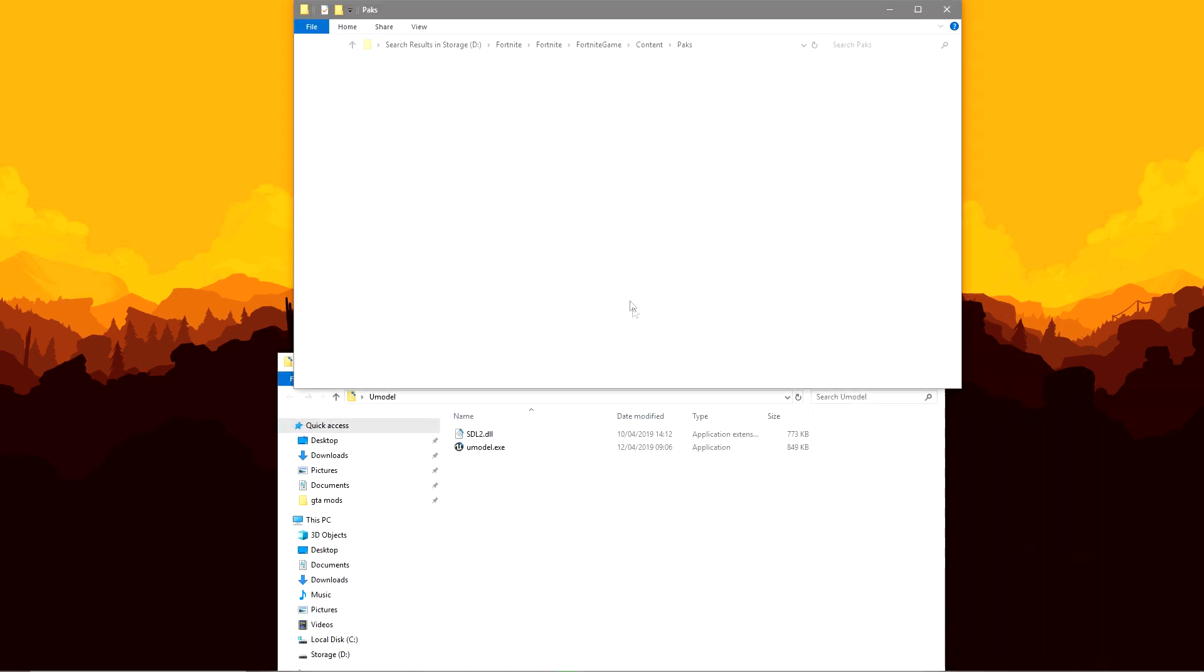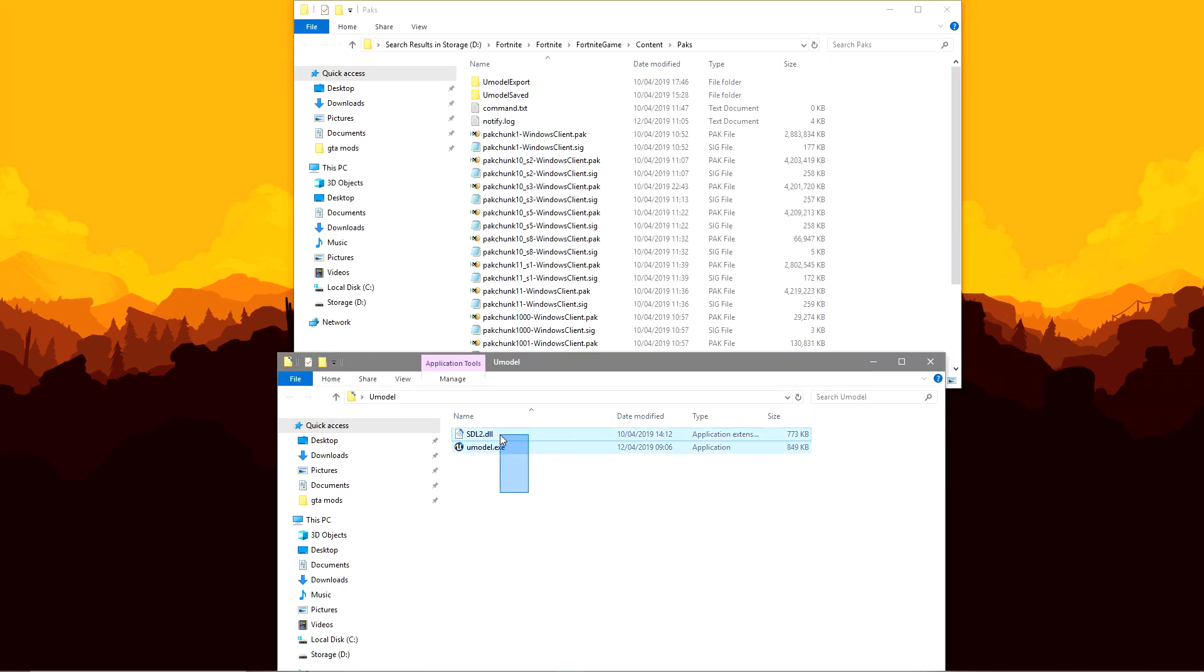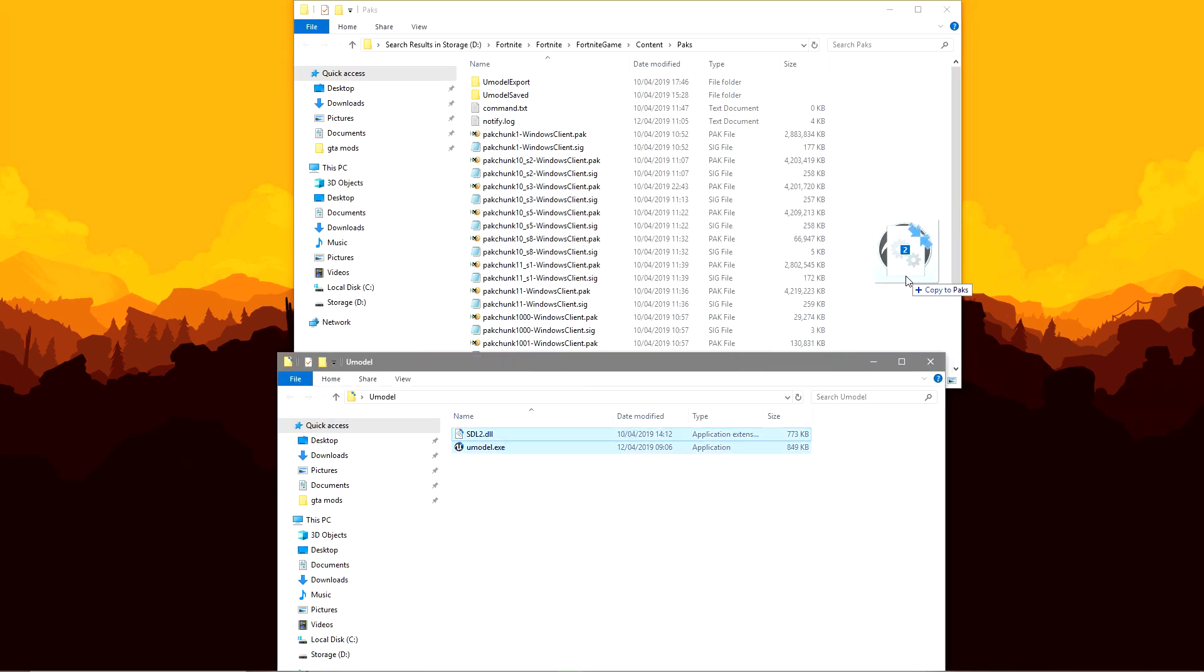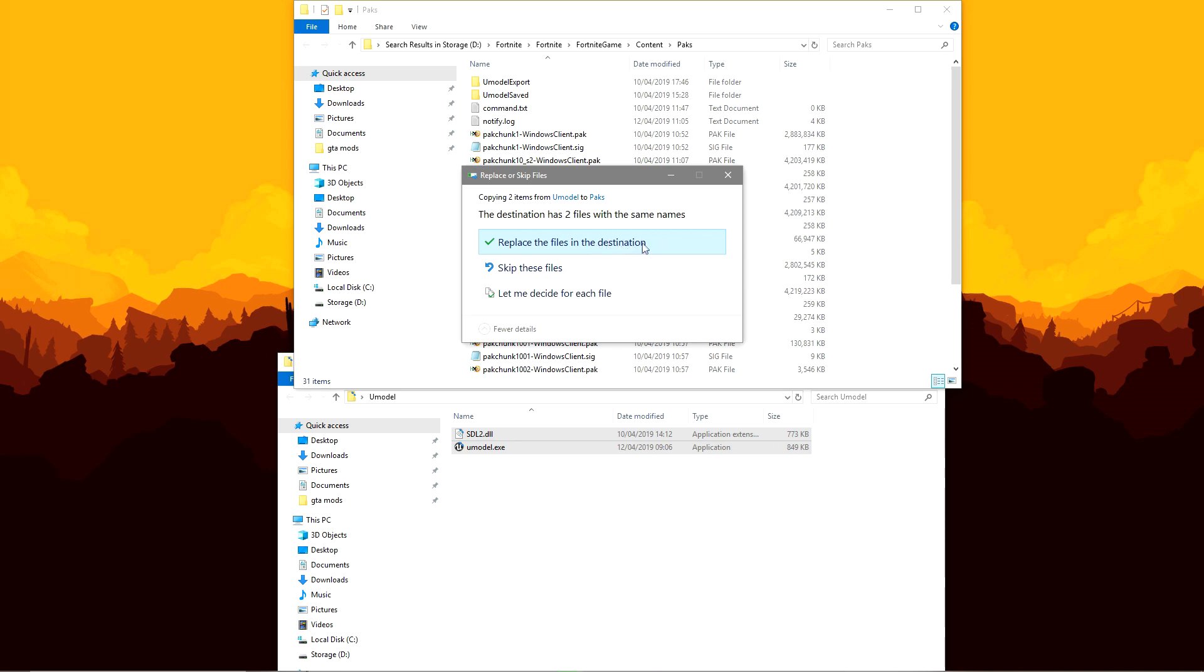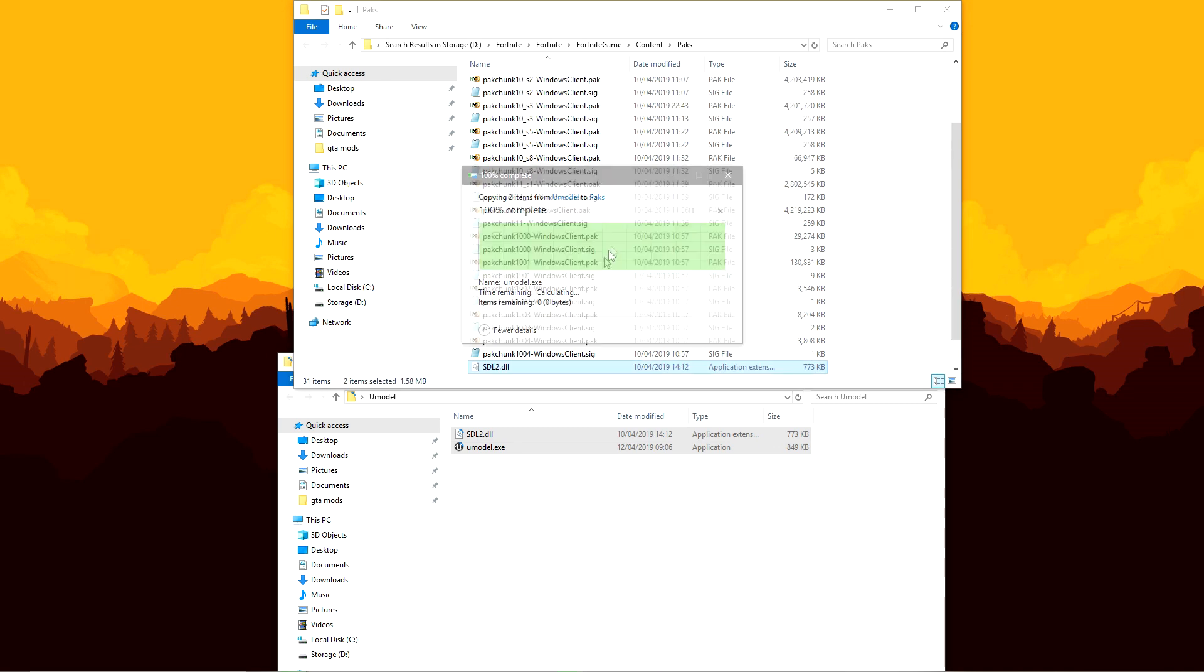Now you have this, you want to open up your packs folder, drag the two in there. Now I'm going to have to click replace as I already have them, you probably will as well. So click replace.